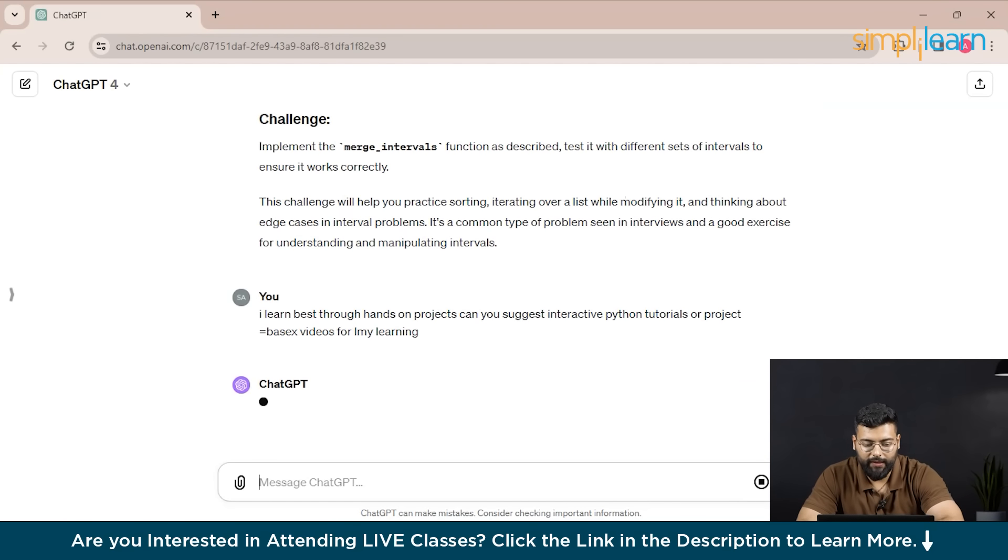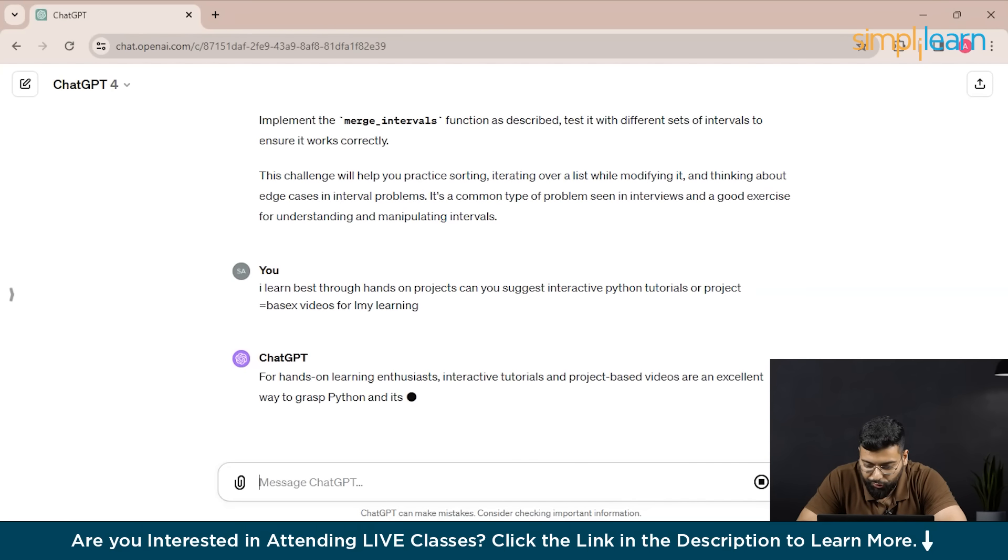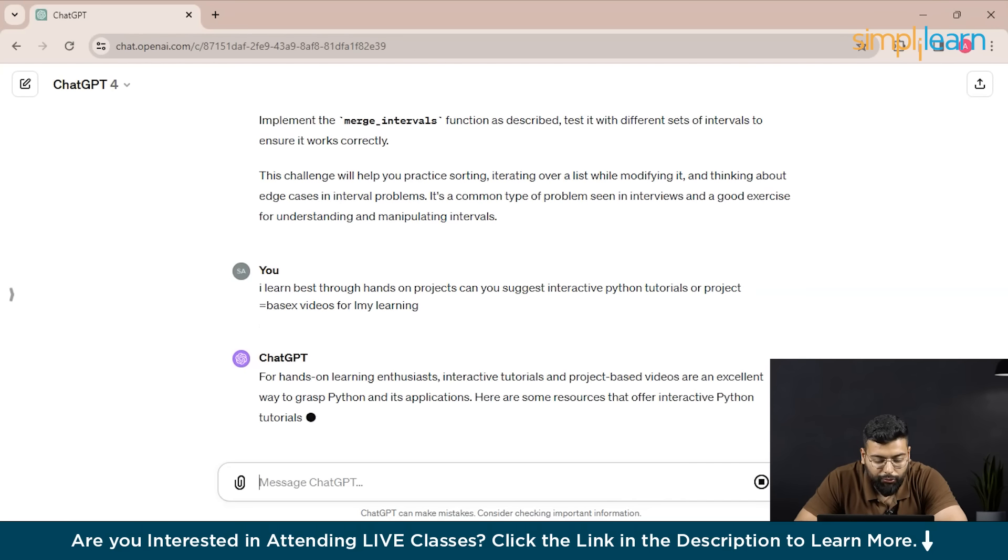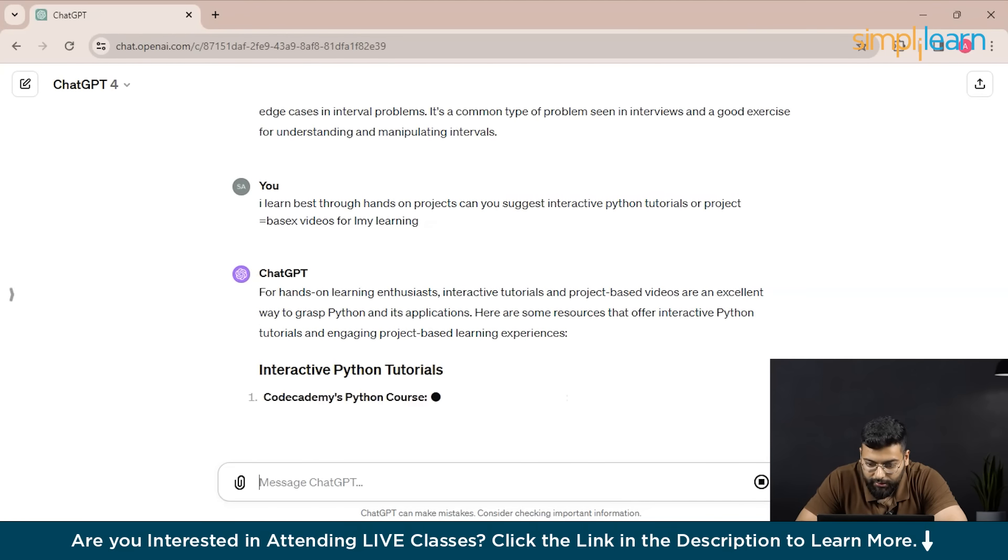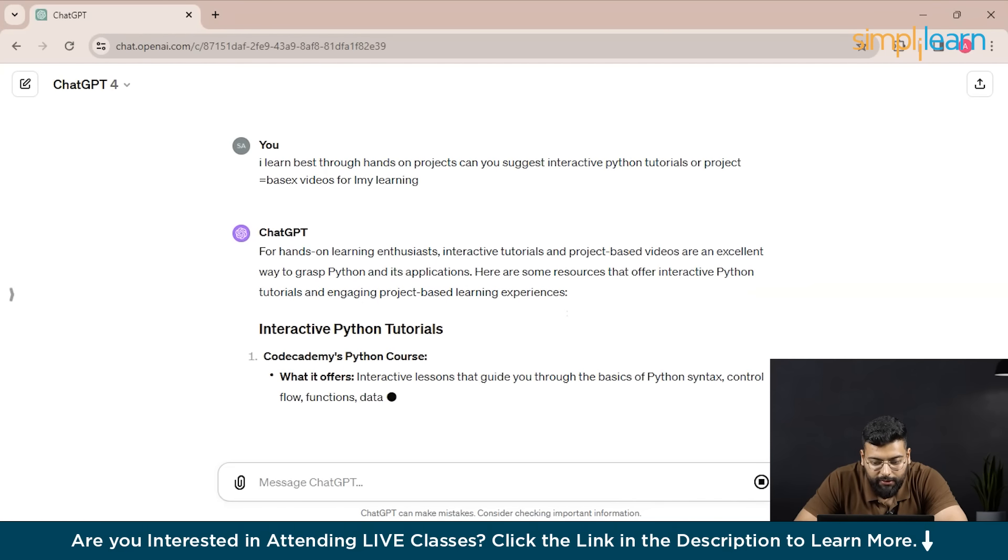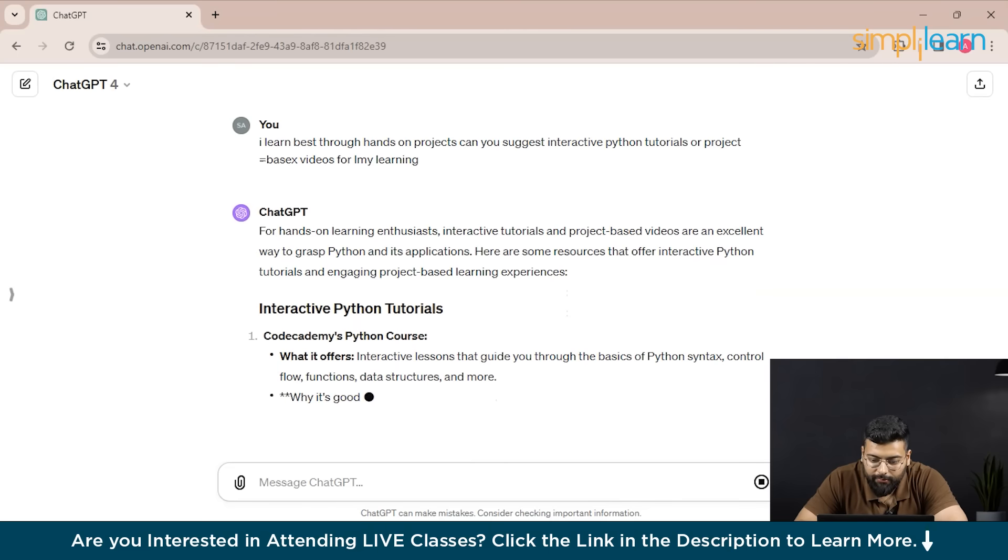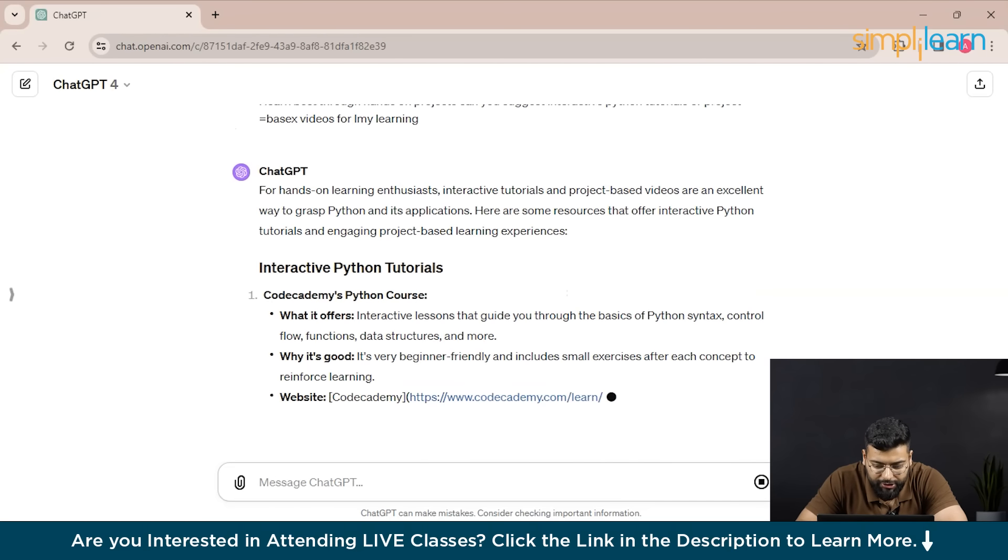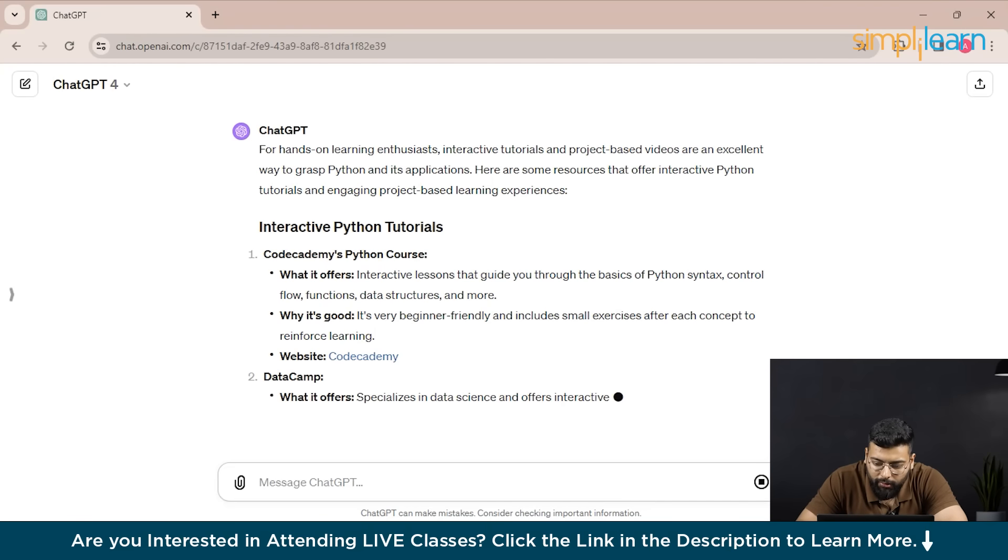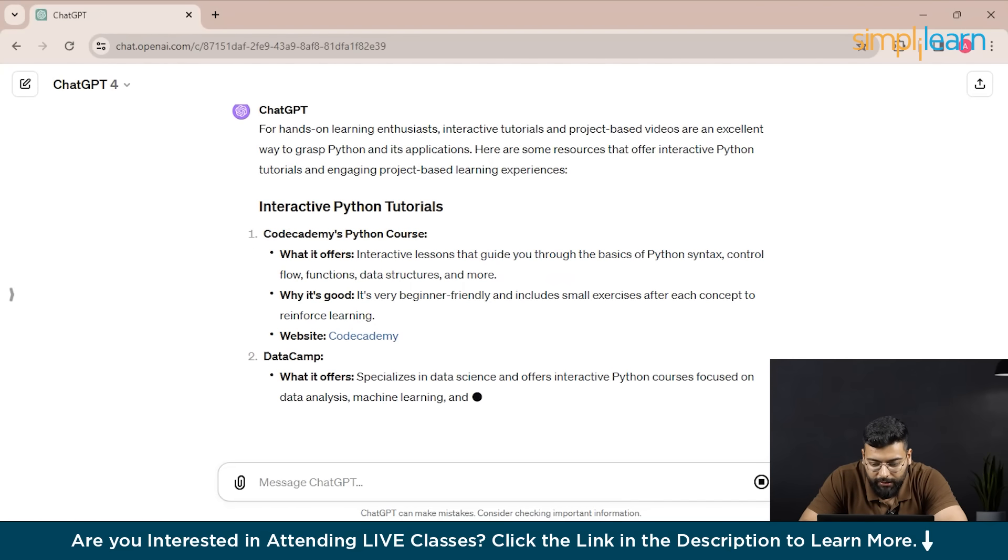You could see that ChatGPT has started generating the response. You could have challenges also with ChatGPT. You could ask him to gradually increase the complexity of topics or projects as I am becoming more comfortable with previous content.